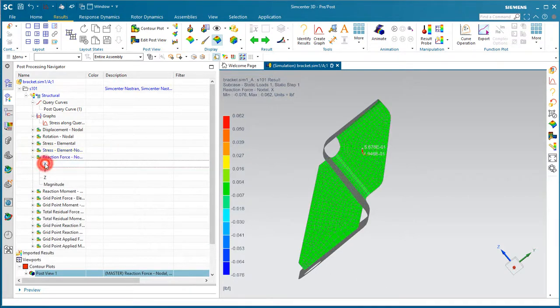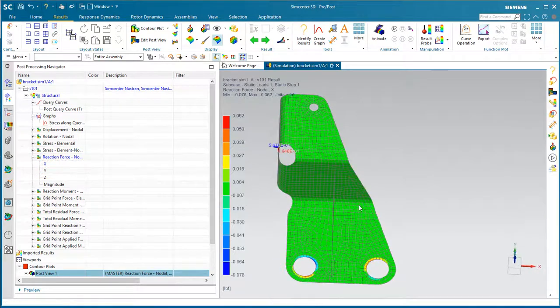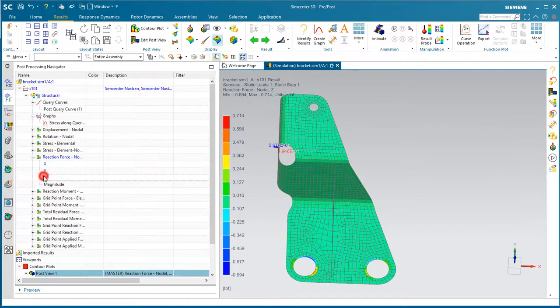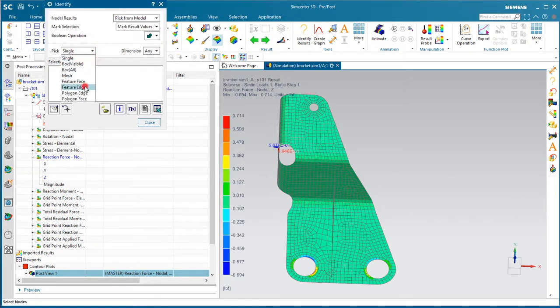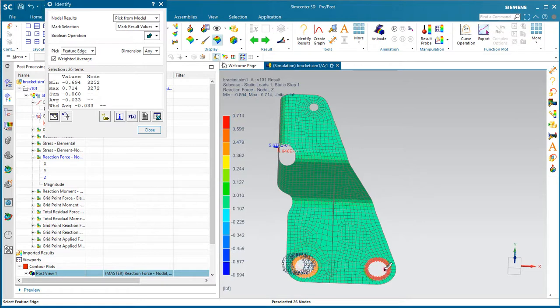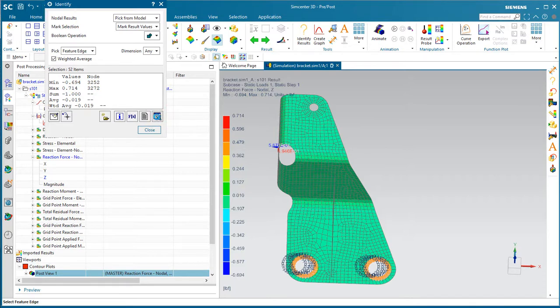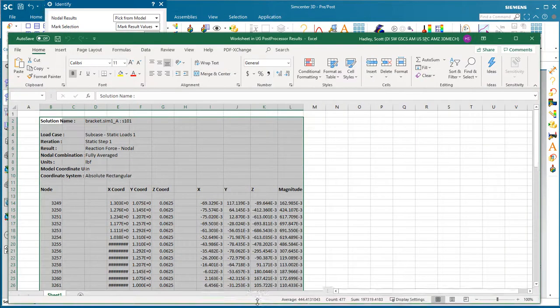So if we take a look at our reaction force in the Z direction, and let's go ahead and identify the results on the edges of our mount holes, this is where we have our constraints. You can see the sum there as a double check is one pound, which is the load that we had placed on our mount hole.